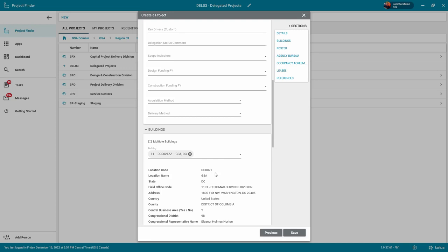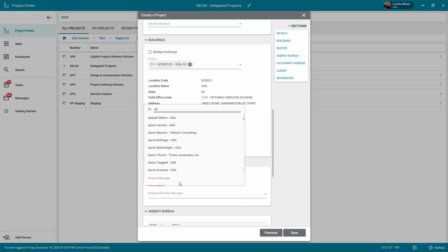The assigned project manager will automatically have PM or COR access to the project.